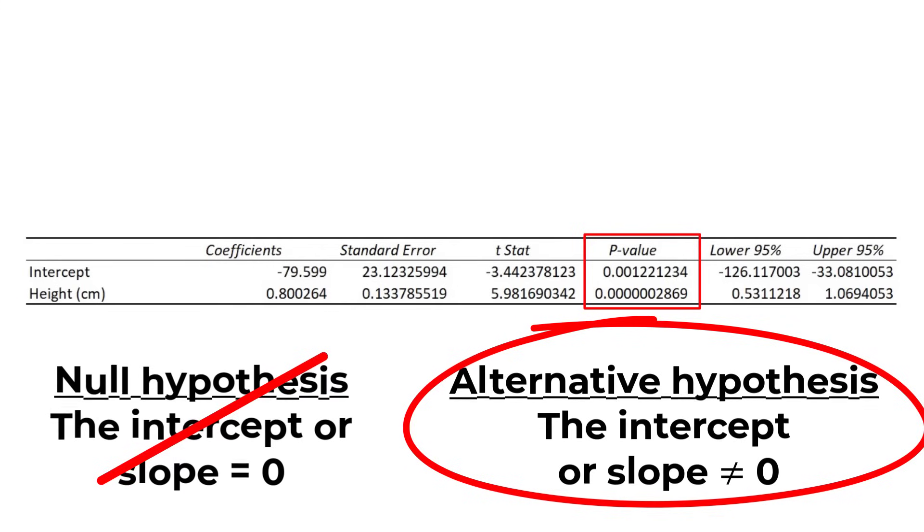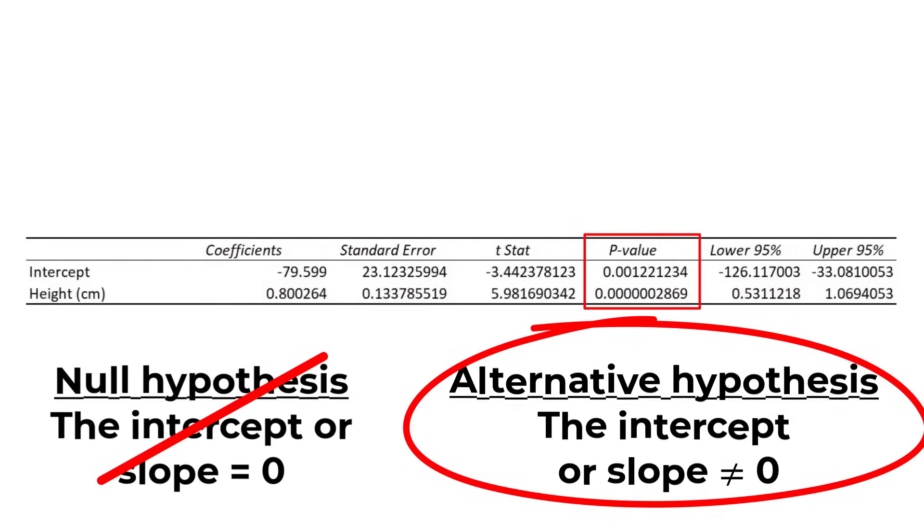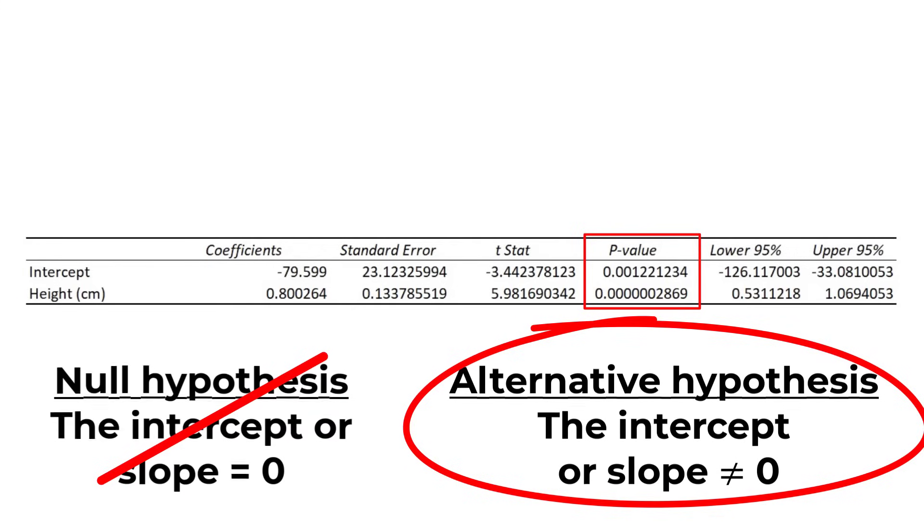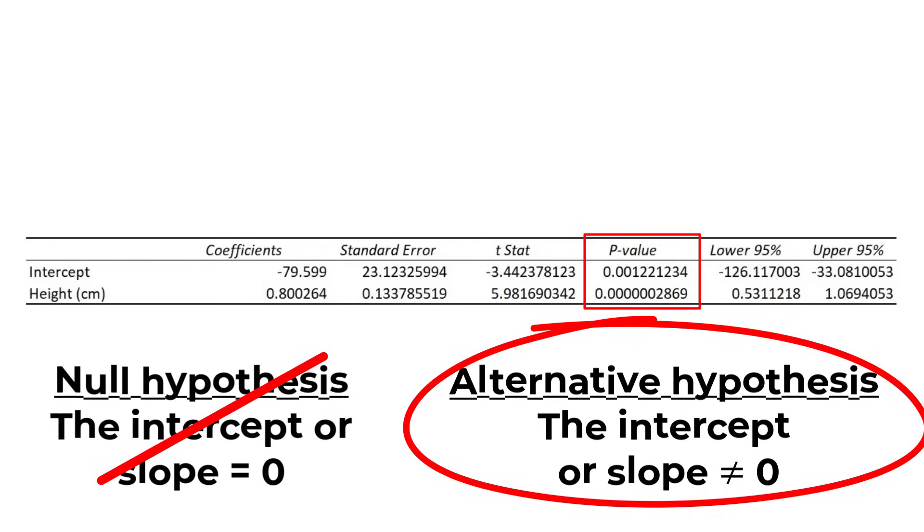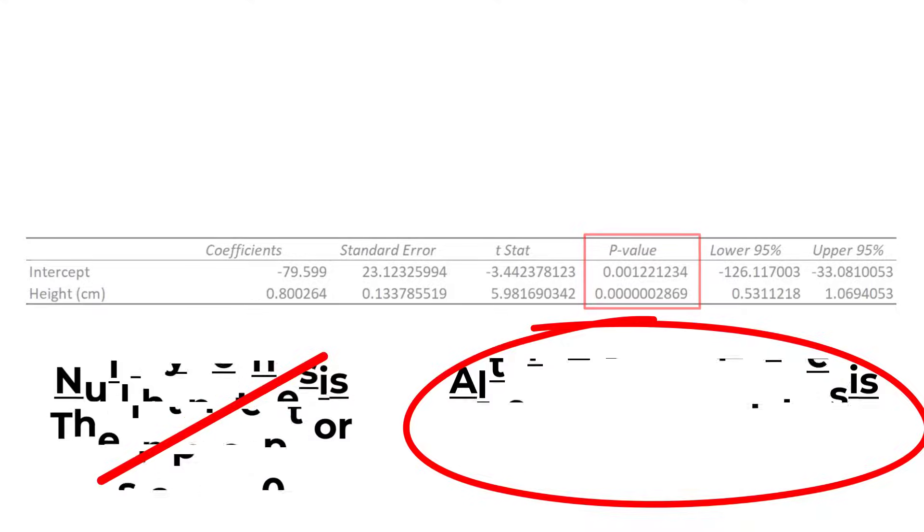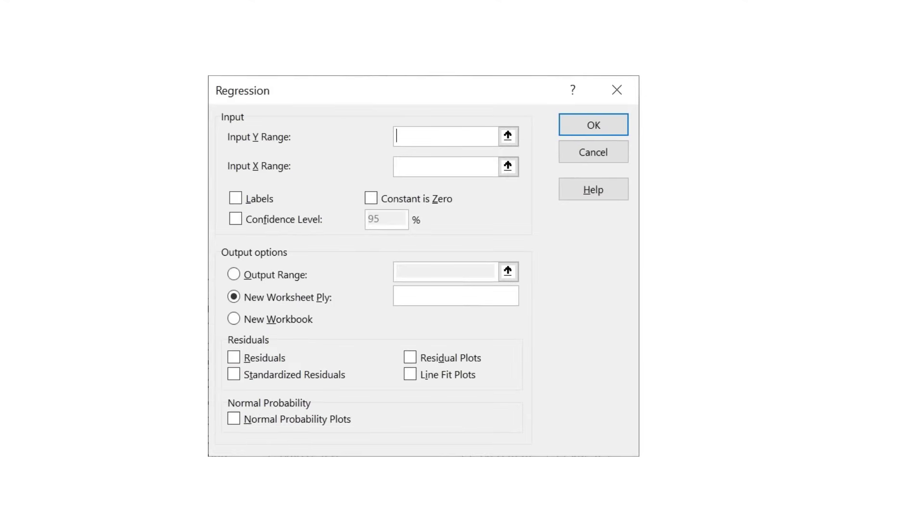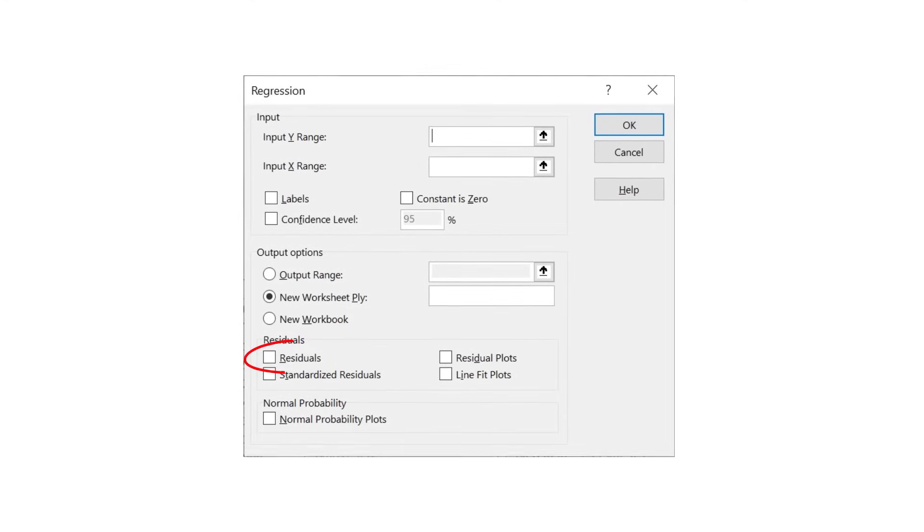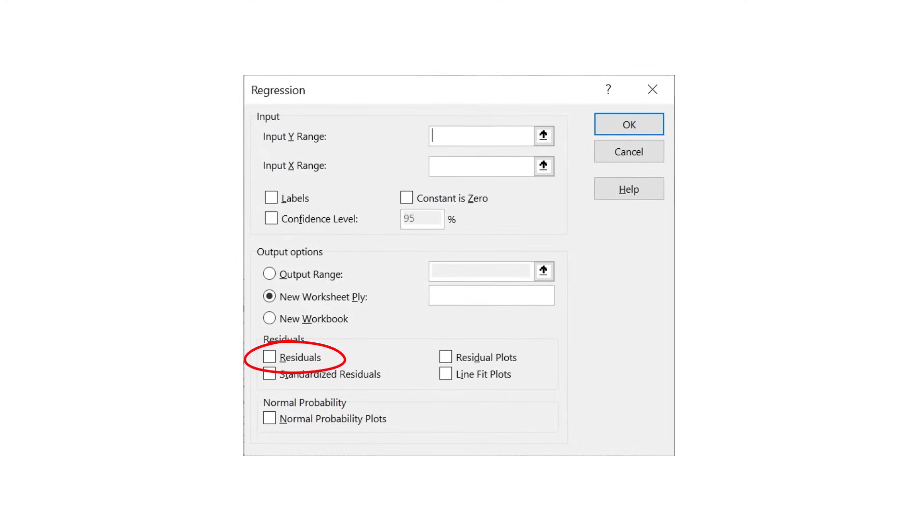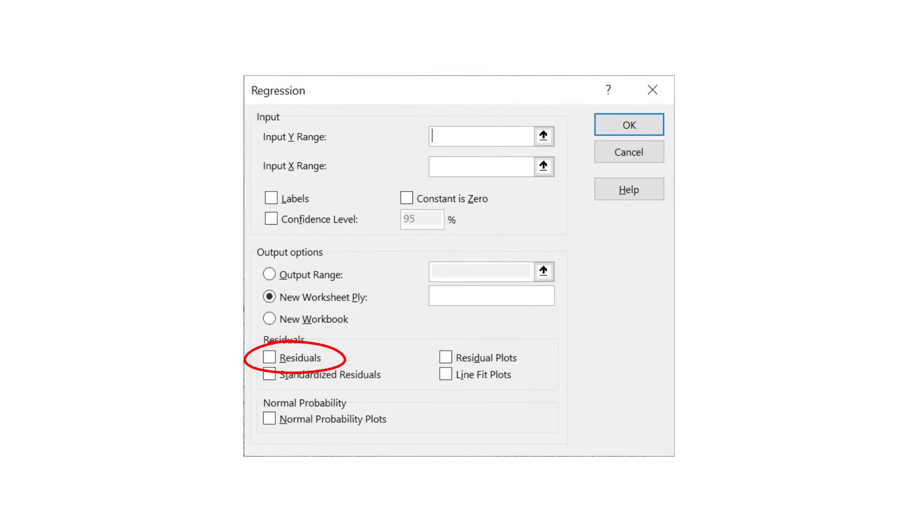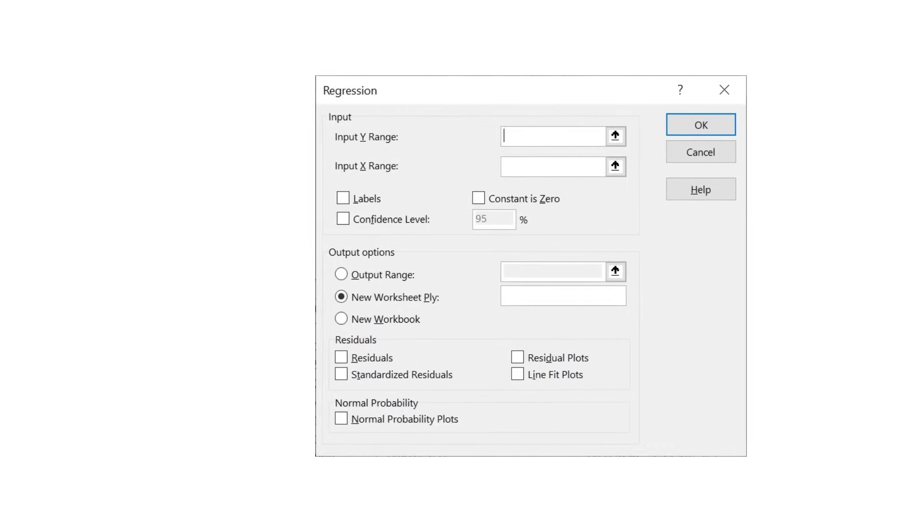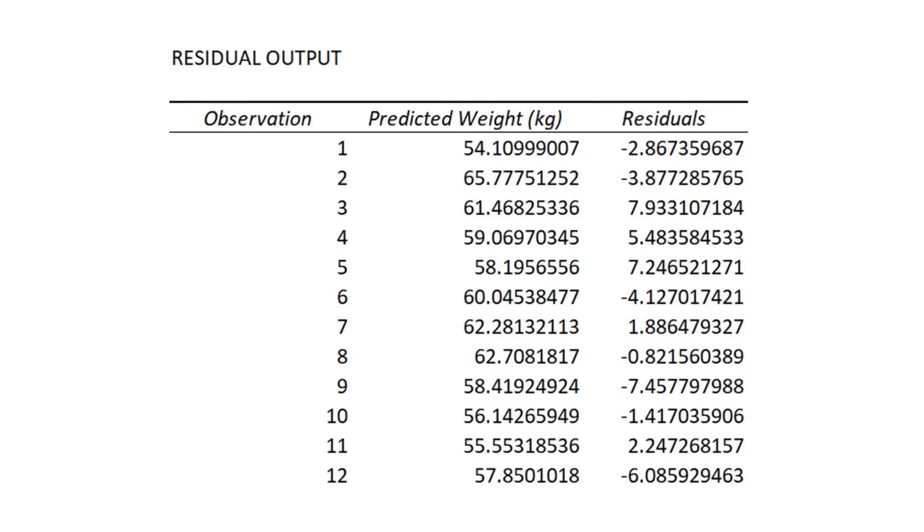So that's an overview of the regression model results. Let me now cover the other outputs from the regression test. If you selected to have the residuals option during the regression setup, you will have a table titled residual output.